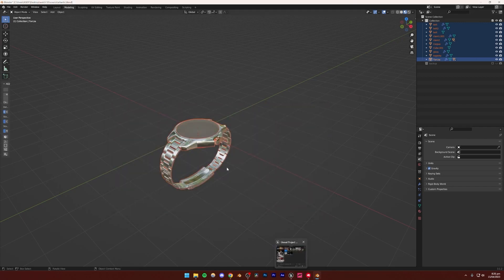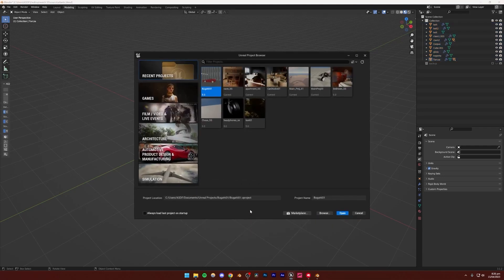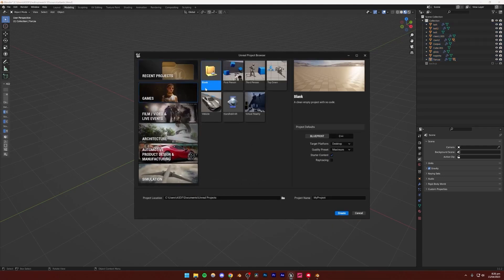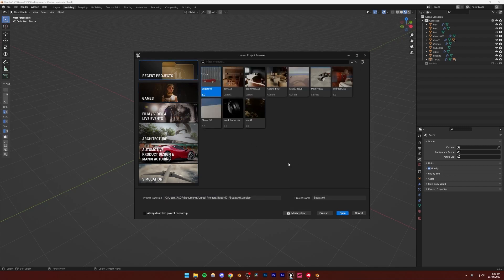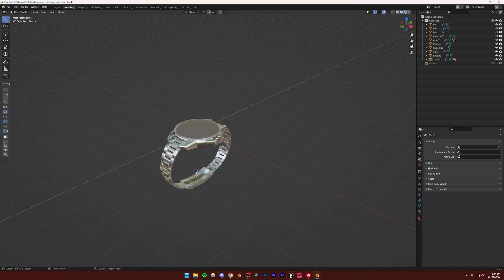Now we can go ahead and open Unreal Engine 5. You can go to Games and create a new blank project. Make sure to turn on ray tracing in your project if you have an NVIDIA RTX graphics card — otherwise you can just leave it off. Ray tracing does make your scenes look slightly more realistic, though you're perfectly fine without it. I'm going to use a pre-existing project because I have all the assets already imported.